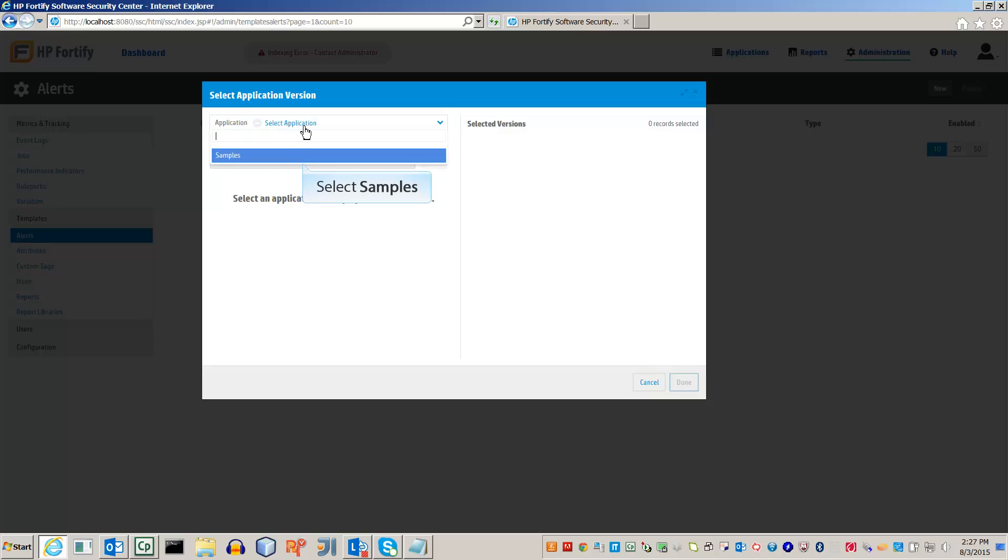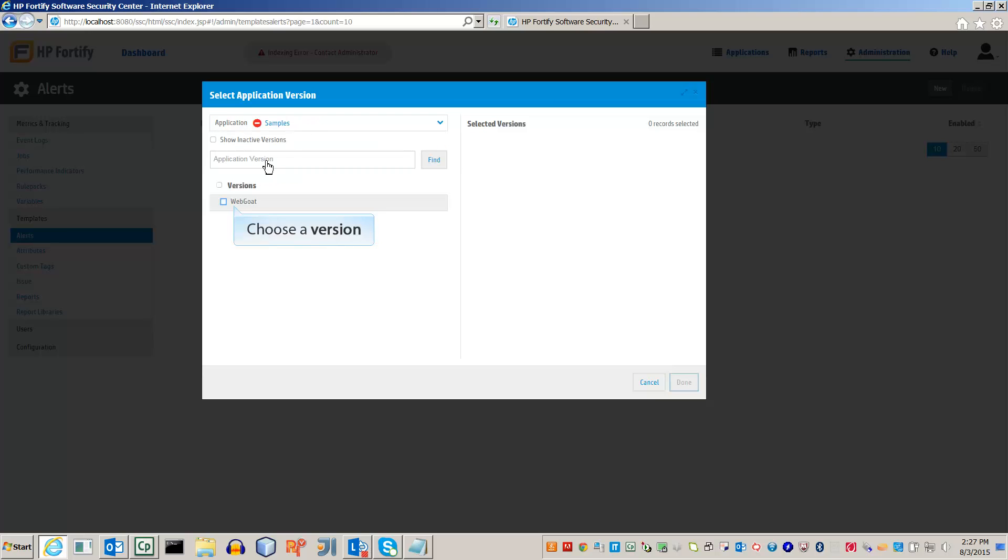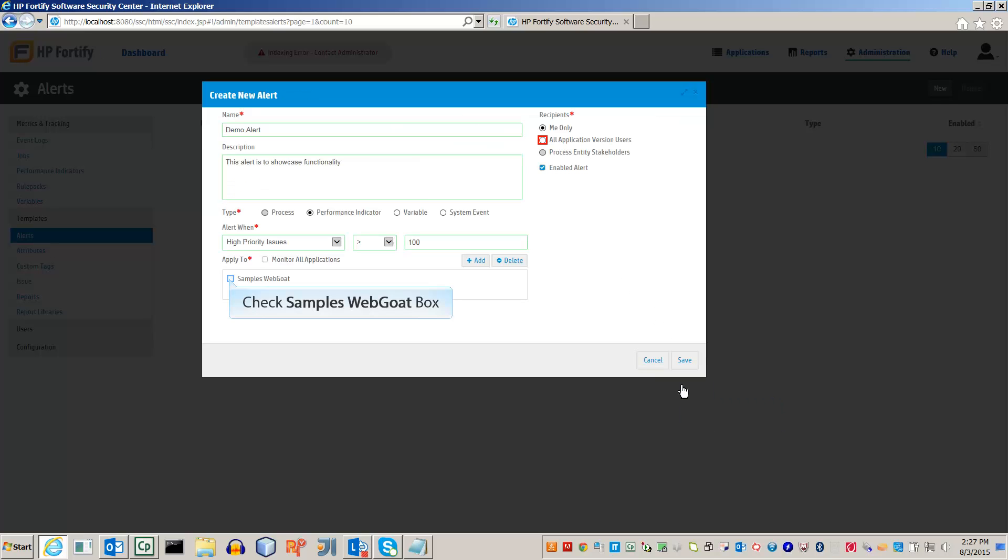Select the Sample Web Goat app. Now click Done to go back to the Rule menu. Check the box next to the sample file. The alert will now only monitor high priority issues in this specific application.